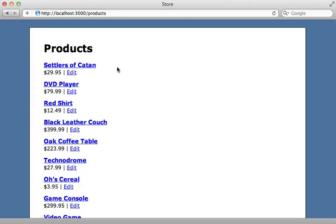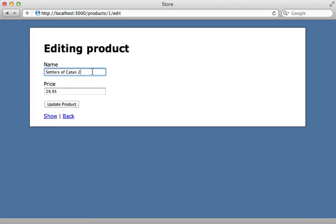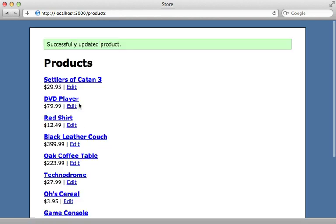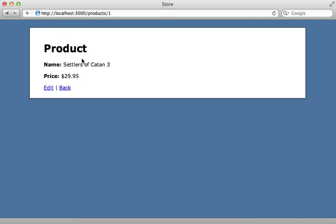So let's try this again. I'll edit this product again, change the name, update the product. And now it looks like it updated successfully. And when I go to that specific product, that works as well. So it successfully flushed both of those page caches.